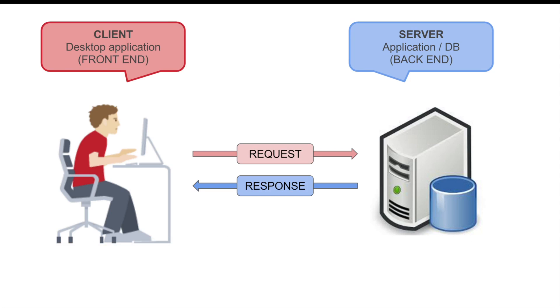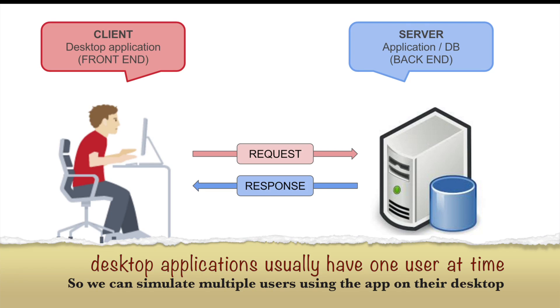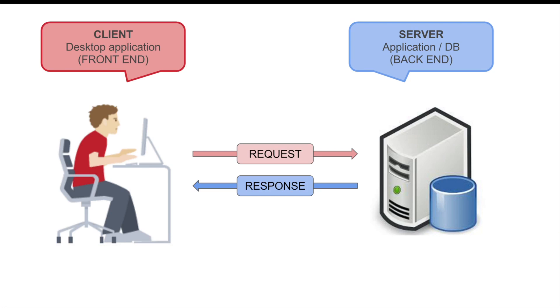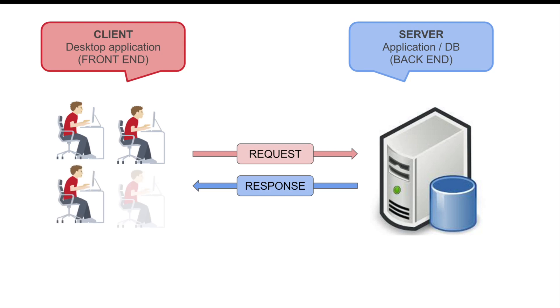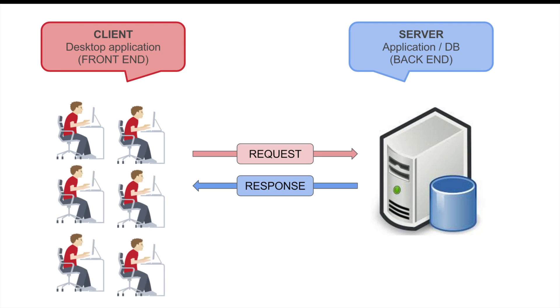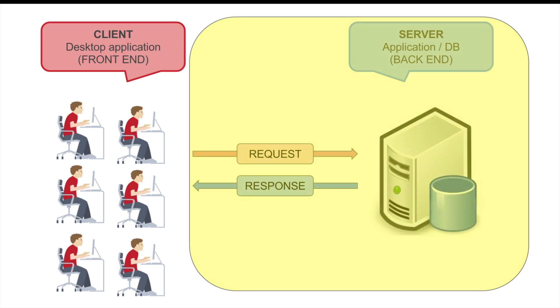Now in this case, for the user or for the desktop application, there will be a single back end which may be a single server or a group of servers. But for the back end, there can be multiple users. So at the same time, there can be multiple users interacting with the back end. When we say performance testing of a desktop application, what we are exactly interested in testing is the back end interaction.